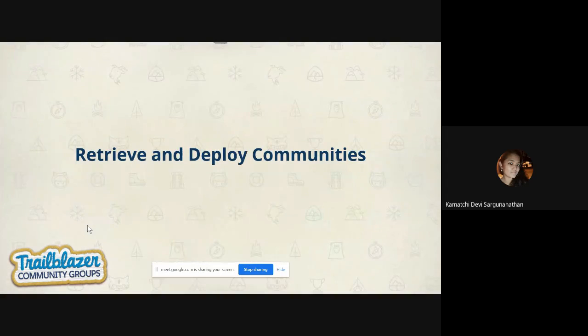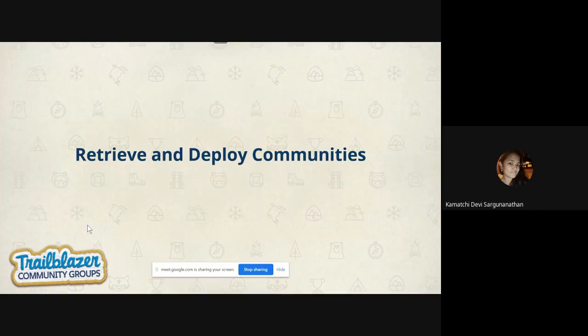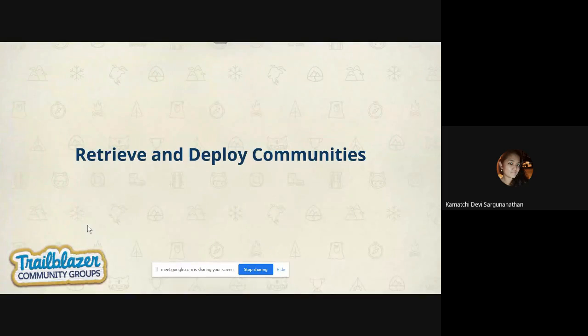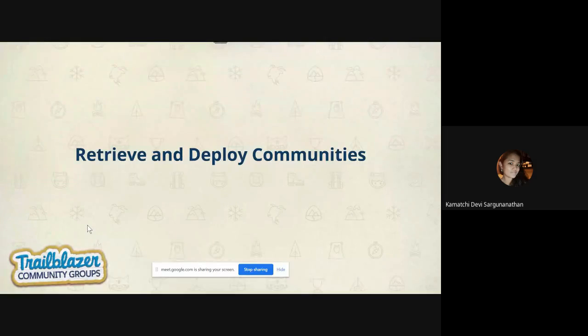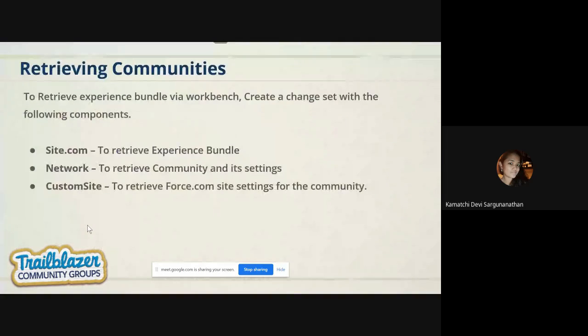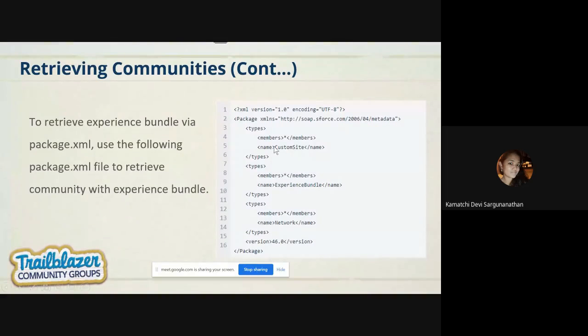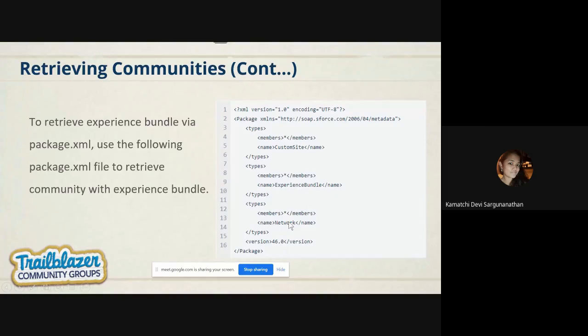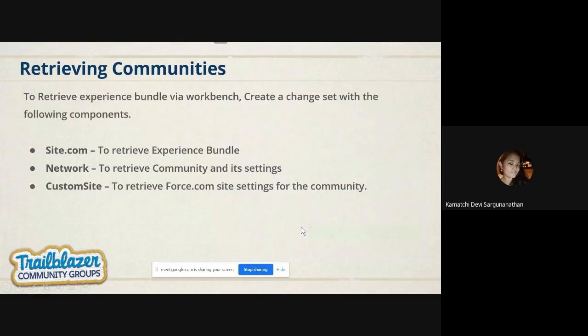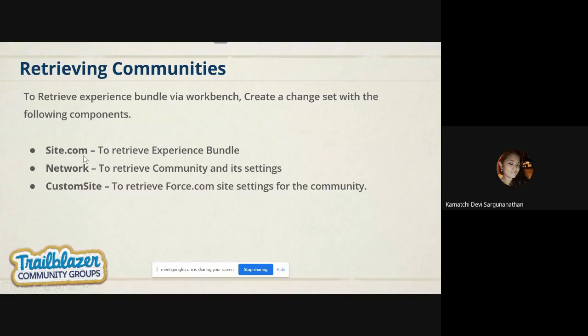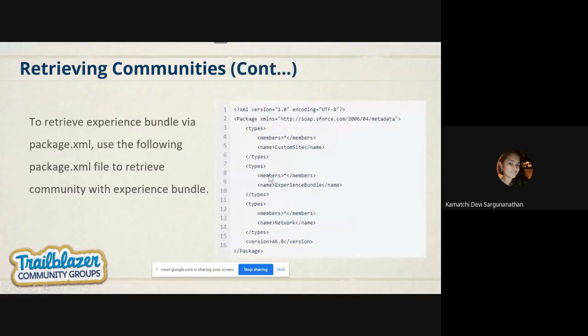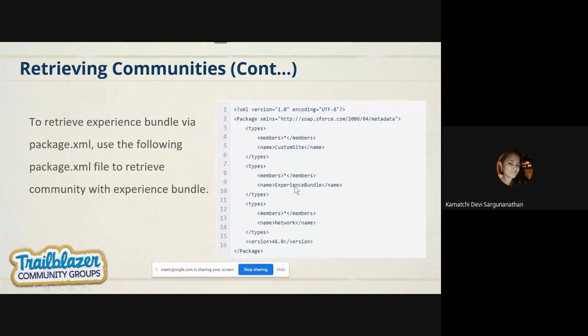The next option is retrieving and deploying community. You have built your community. Now how we can migrate it? You can migrate or deploy our community in two ways. One is site.com sites through changeset or through Ant. Now we have experience bundle. This is the option to retrieve through experience bundle. These are the package.xml metadata files components you have to include in your package.xml: custom site, experience bundle, and then network. Previously, we used to do the changeset with site.com, network, and community site. Similarly, instead of site.com, we will be using experience bundle in our Ant retrieval. We cannot retrieve experience bundle through changeset.